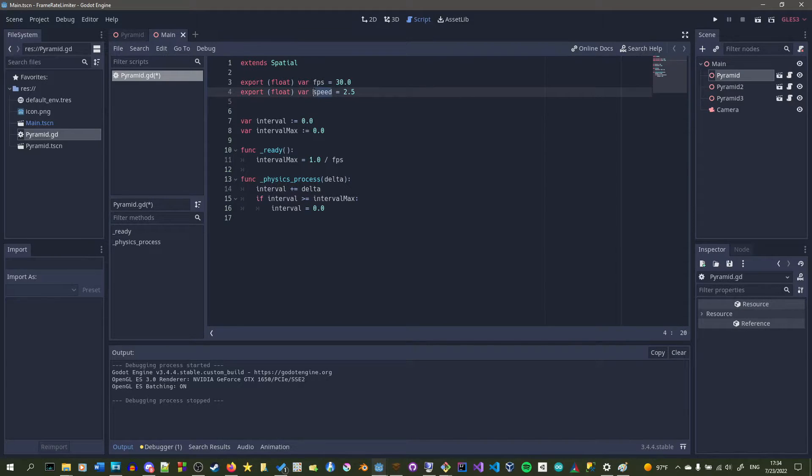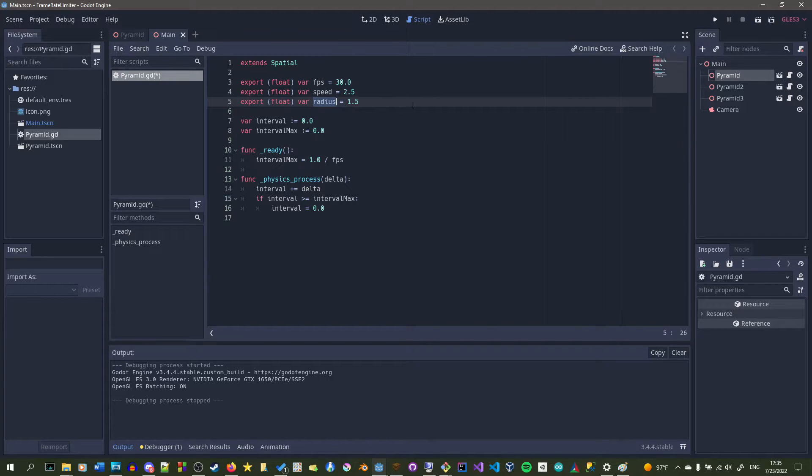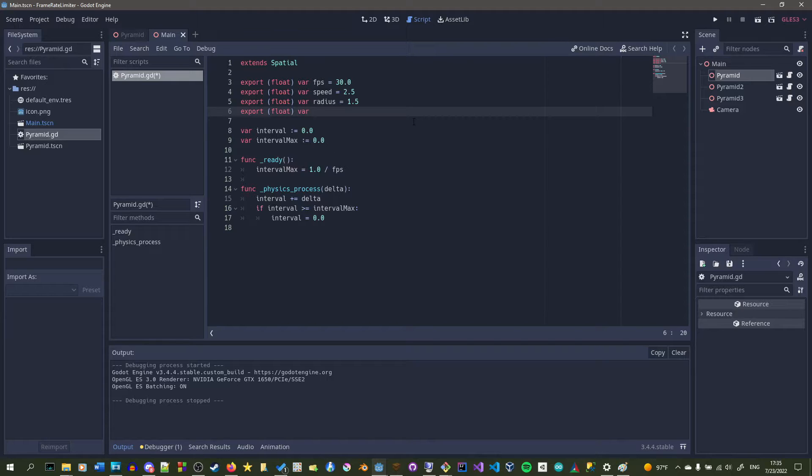And the radius variable will determine the min and max values our sine wave will be at, and the rotation speed will determine how fast our object rotates around.